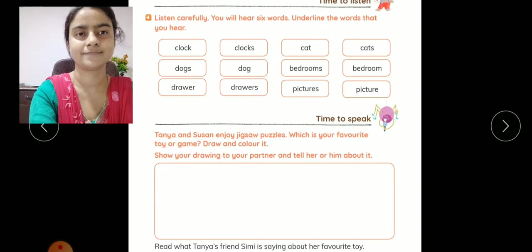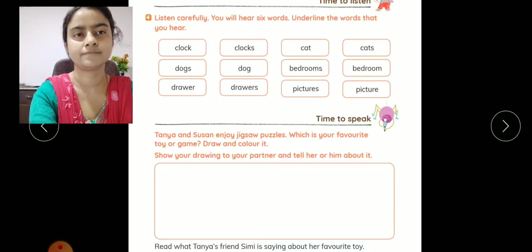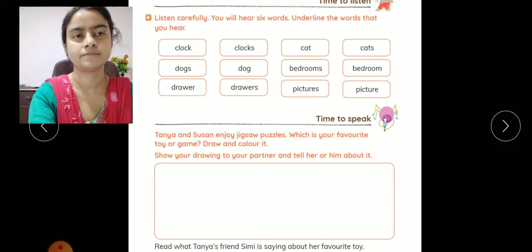The six words are: Clock, Cats, Dogs, Bedrooms, Drawer, Picture.